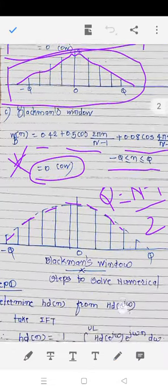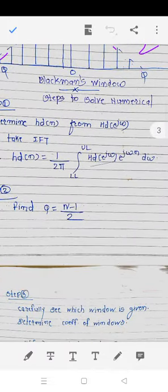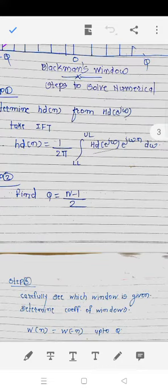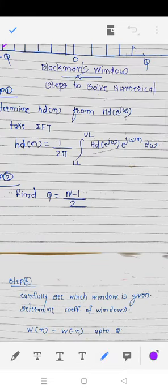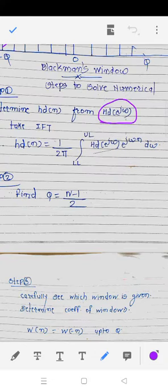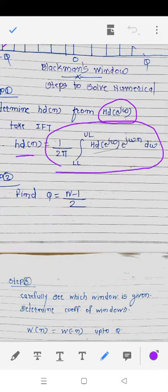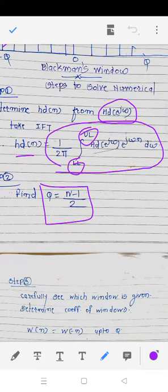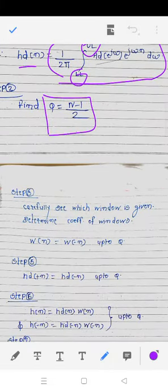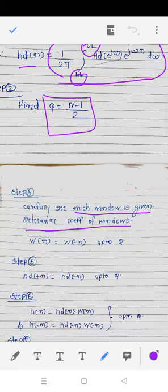Now we will see the algorithm — the steps to solve the numerical. First, calculate hd(n) by taking the inverse DTFT of Hd(e^jω), where ll is the lower limit and ul is the upper limit. Then calculate q = (N−1)/2. The next step is to identify which window is given and find the coefficient of that window.